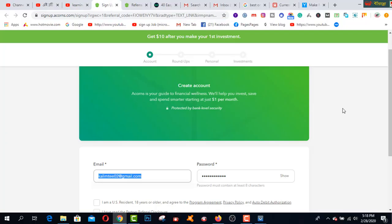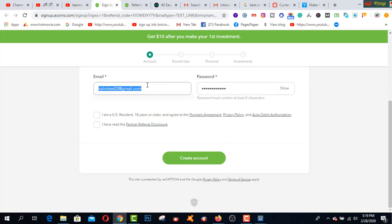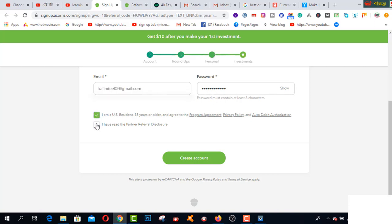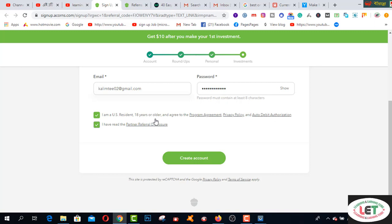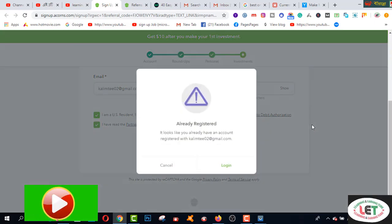All right, this is the website interface. First of all, you have to fill up this form with your email address and password, and click this box. It says I am a US resident and 18 years or older, and agree to the program agreement and privacy policy. That's it — this is the Acorns account creation page.